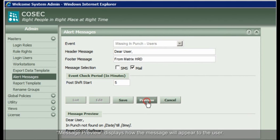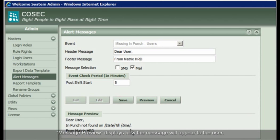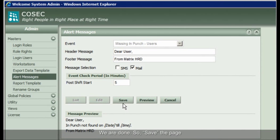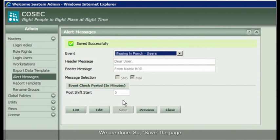Message preview displays how the message will appear to the user. We are done, so save the page.